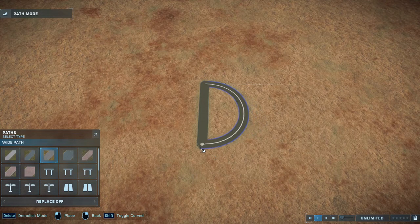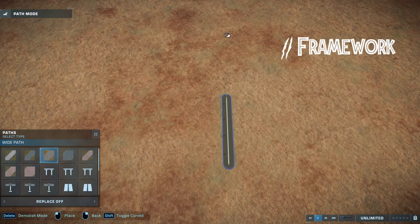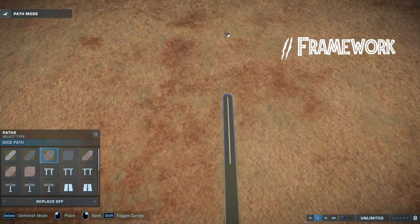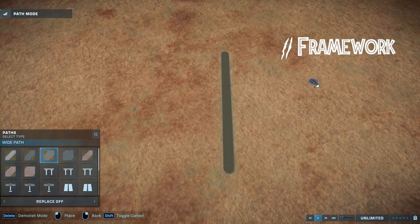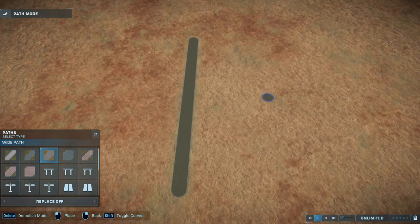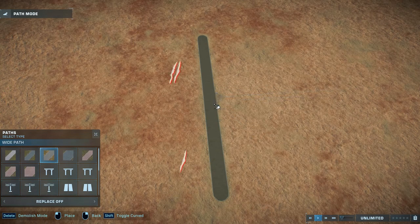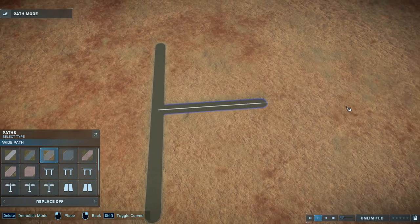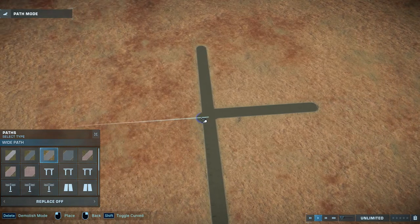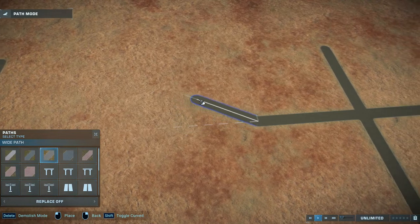Larger circles need the creation of a framework or internal skeleton. Start with the centre line and always make sure your centre lines are an even number of lengths, regardless of whether you're using short or long. Once you have the centre line, create a horizontal line, ensuring your path is snapped to the halfway point. For example, if your centre line is two maximum path lengths long, snap it after the first length. Create a horizontal line and ensure it's the same length as the centre line.